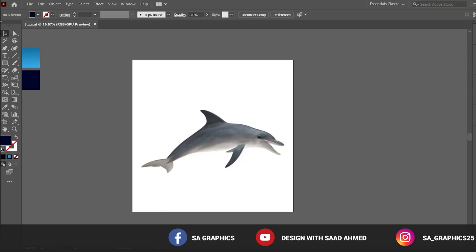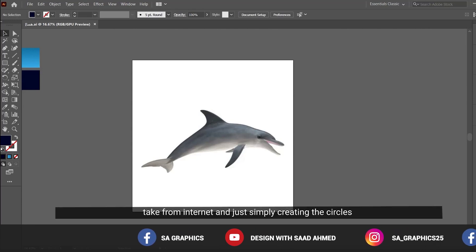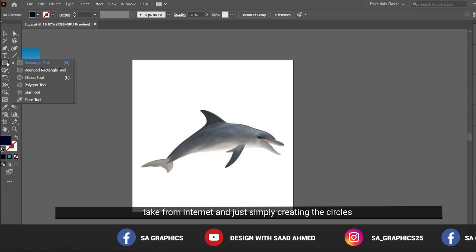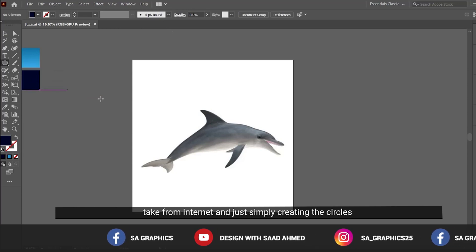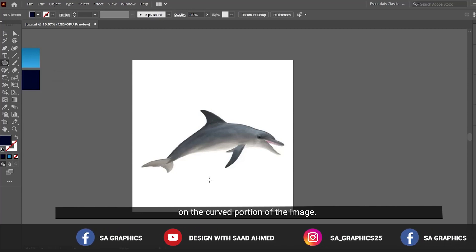I have taken an image from the internet and am simply creating circles on the curved portions of the image.